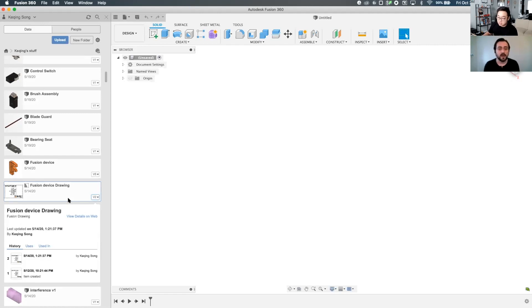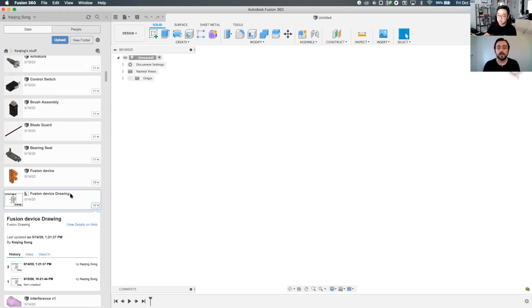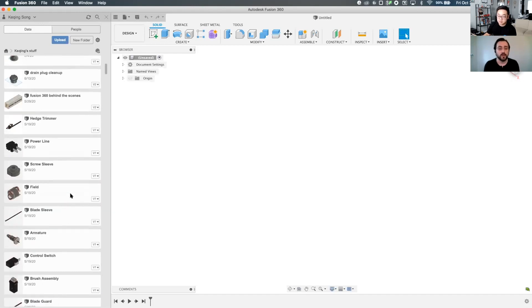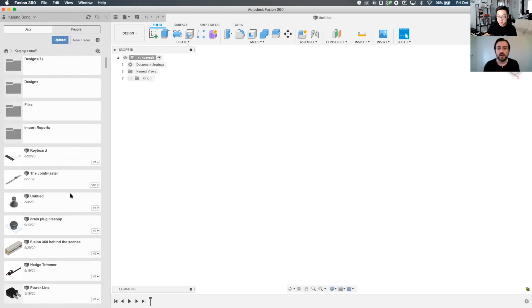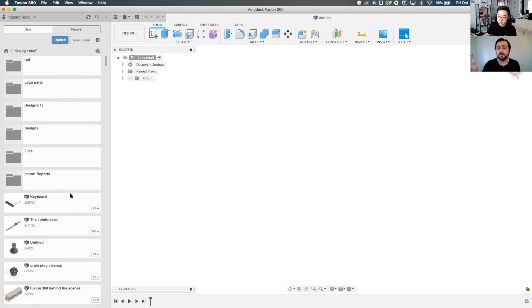And obviously you can have images and PDFs, Word documents, and all of those can live within a project or a folder, but they're not going to count towards your document limit. Okay.